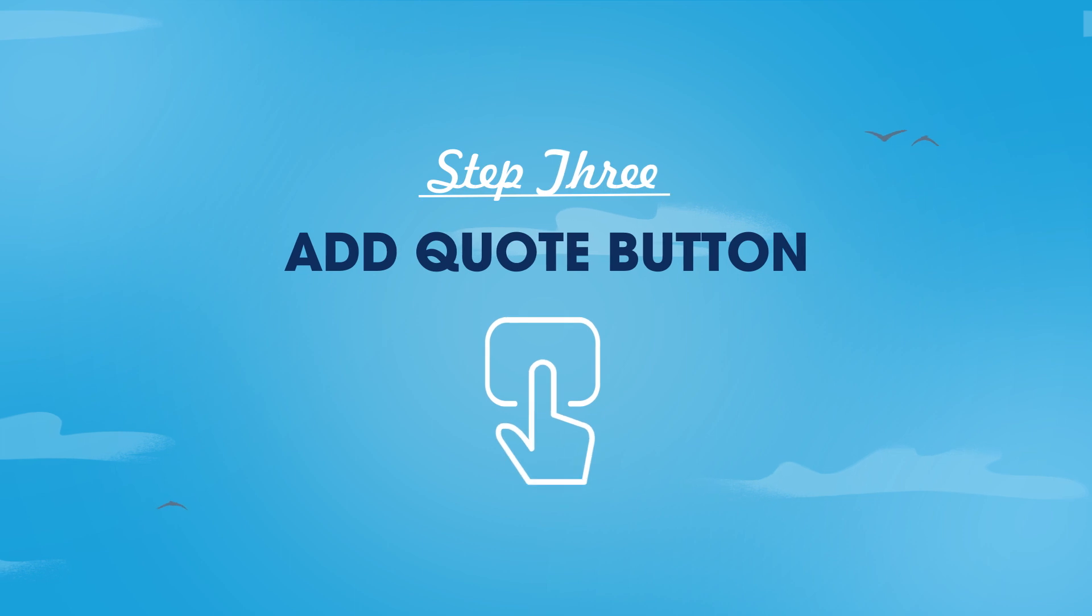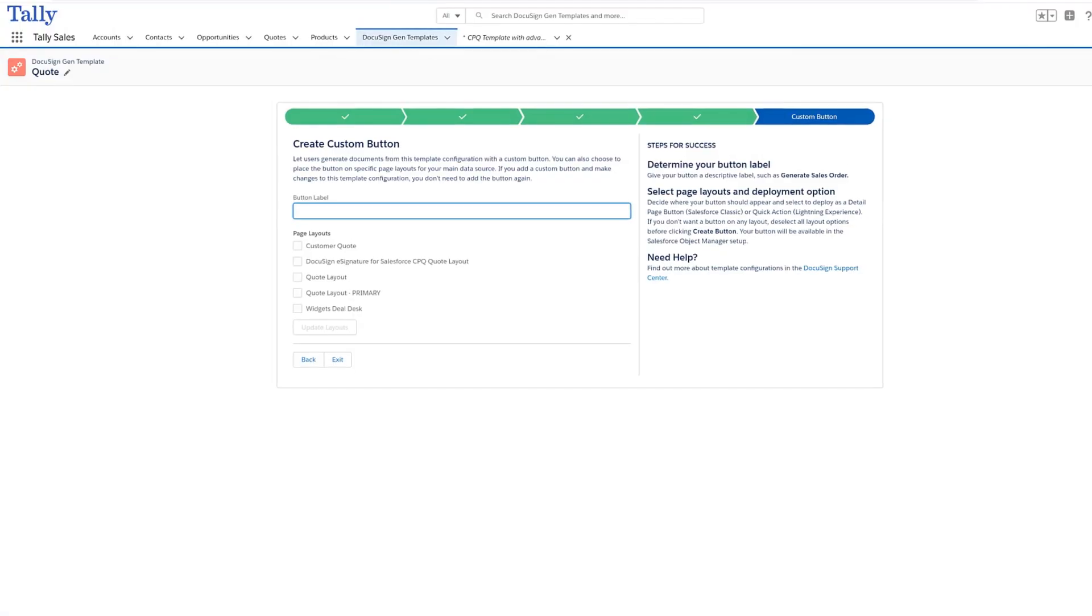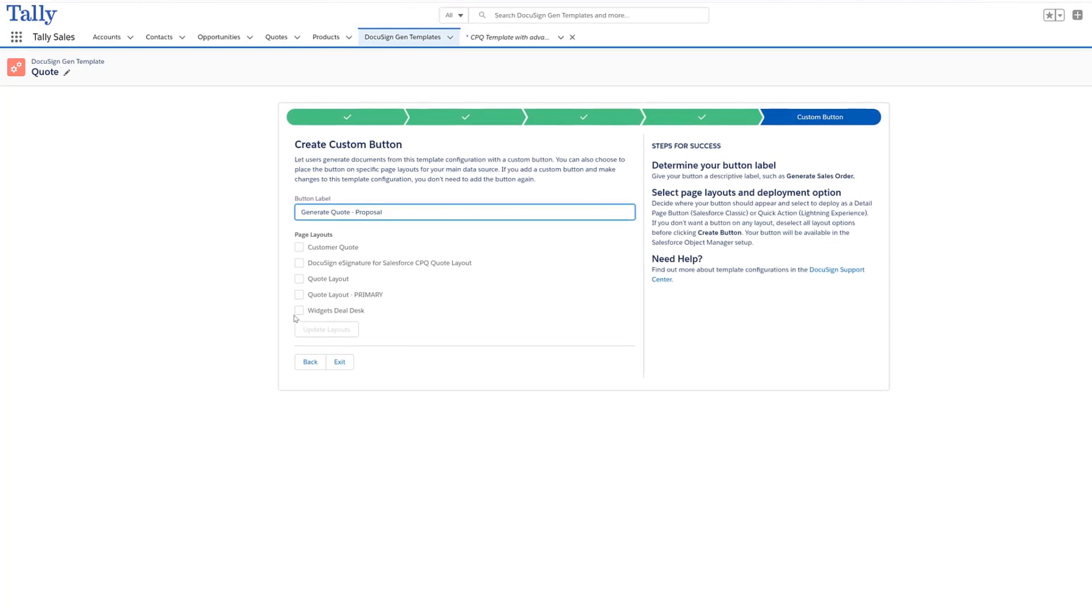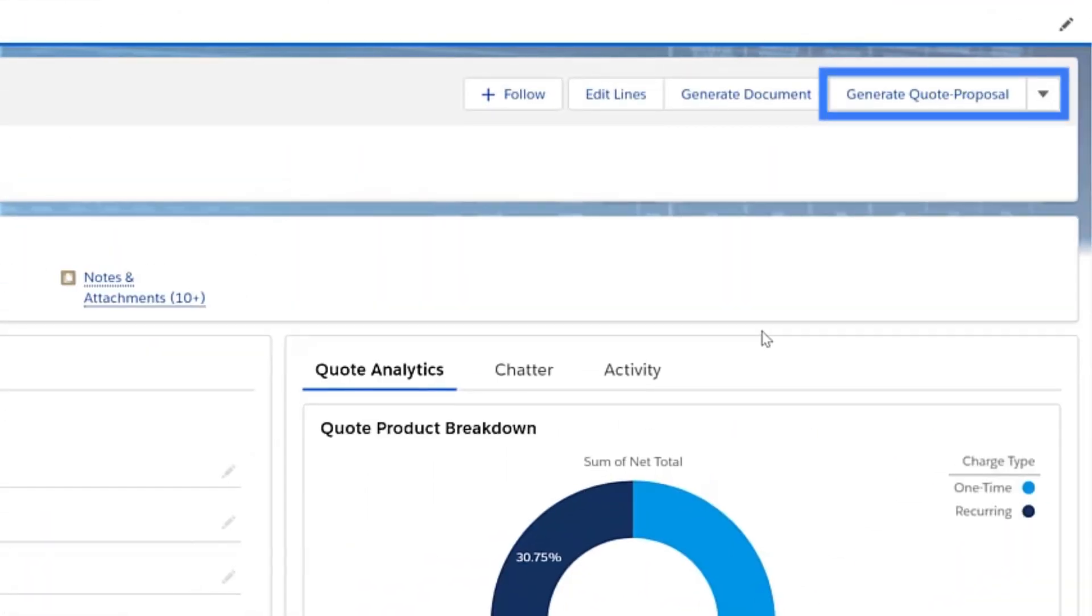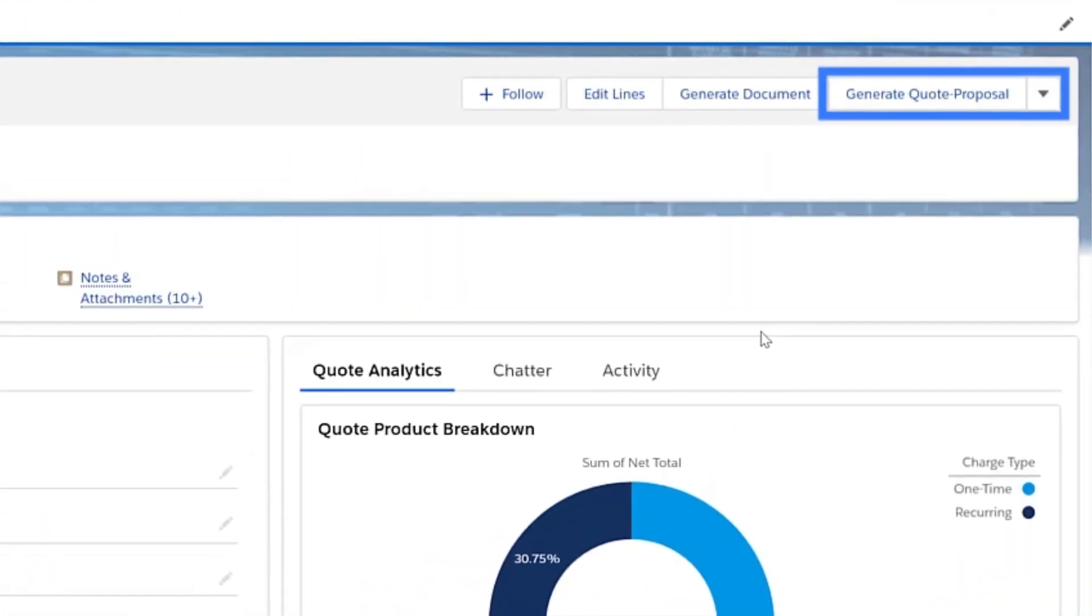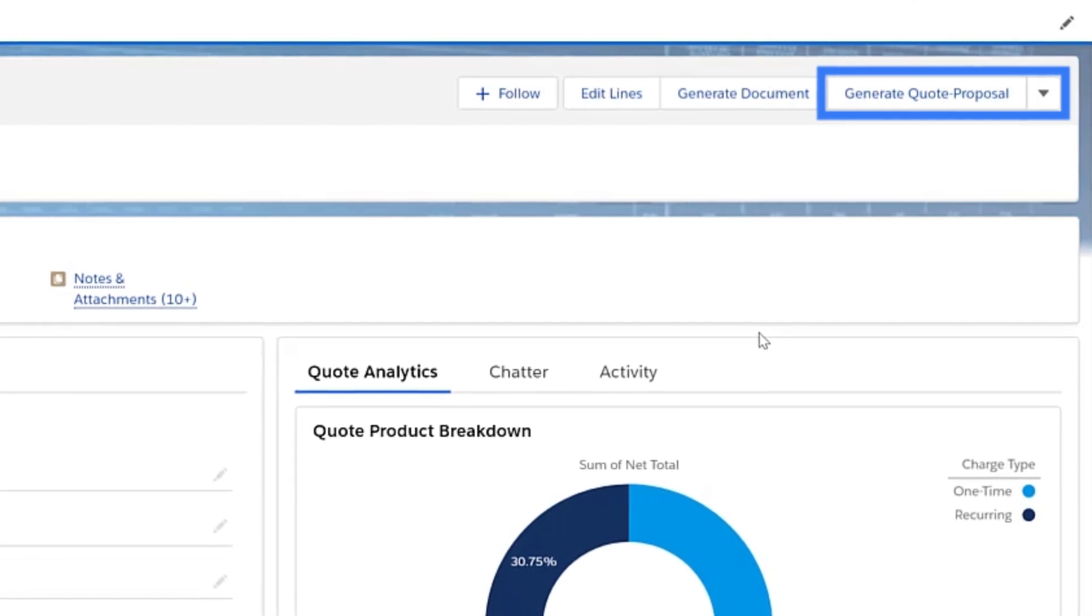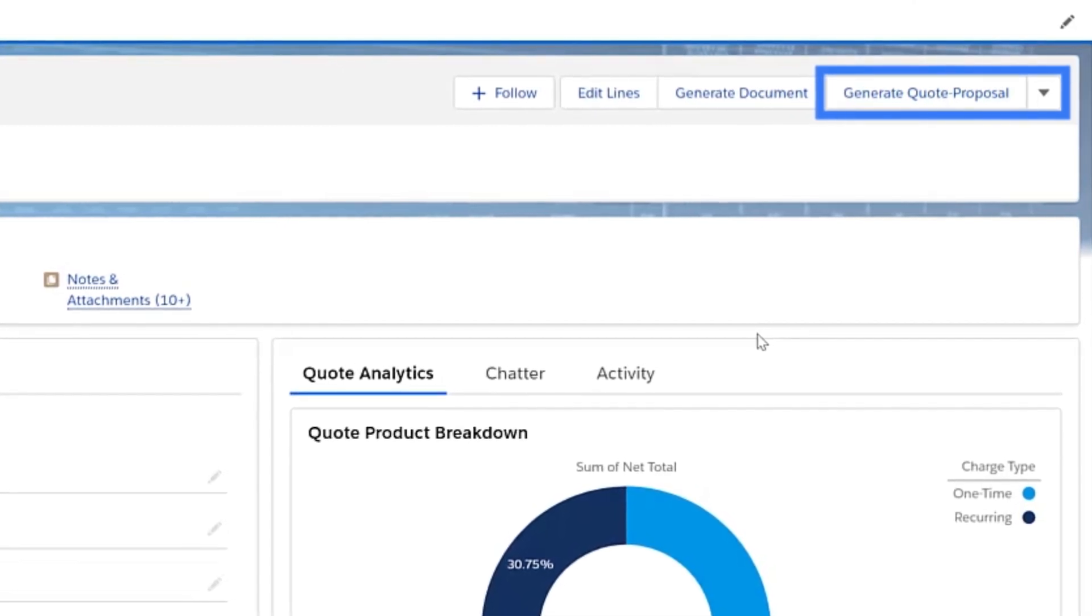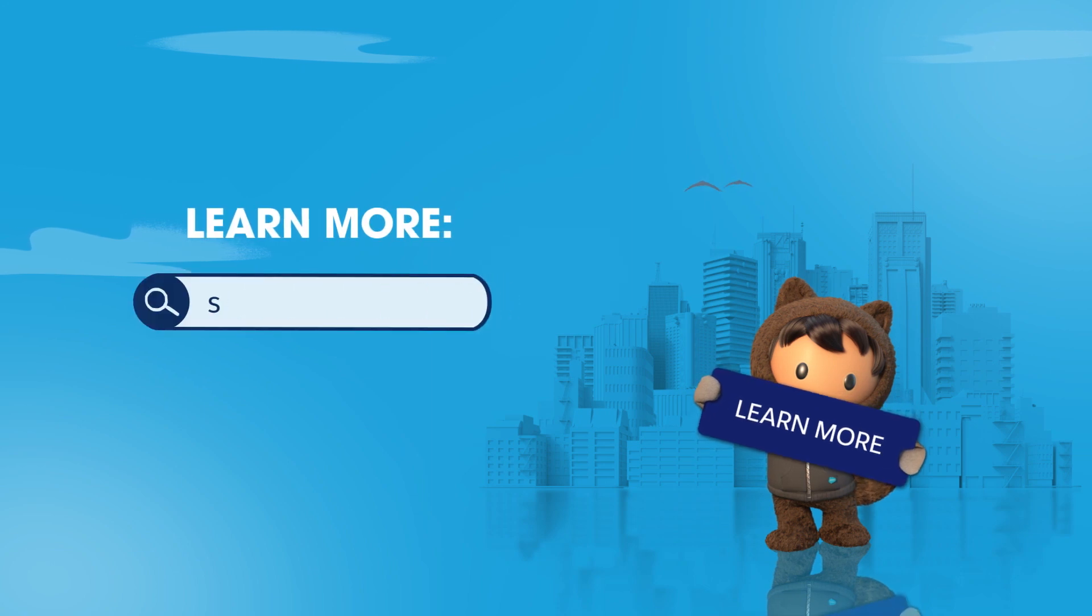And finally, add the quote button to a Salesforce object. You can add the quote button to any object in Salesforce. Here, it has been added to the quote object for reps generating final quotes directly from Salesforce CPQ+.